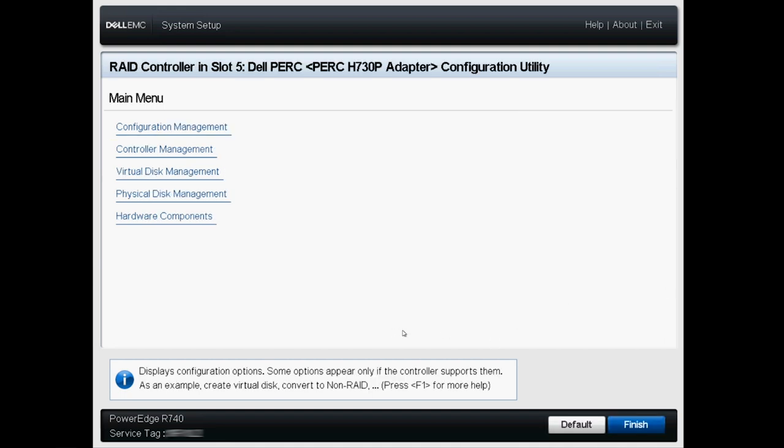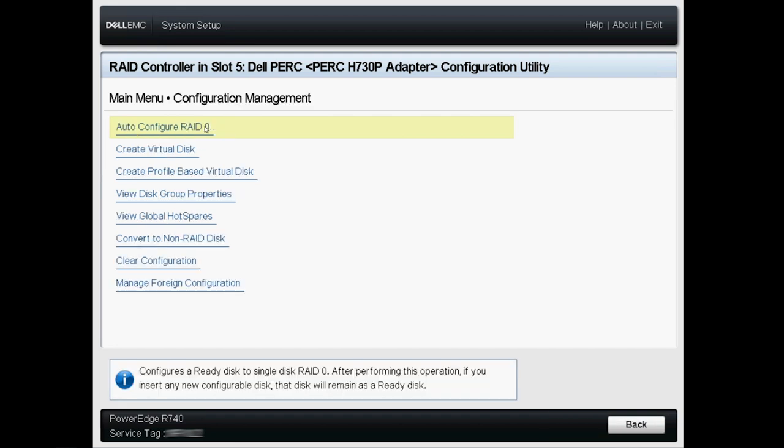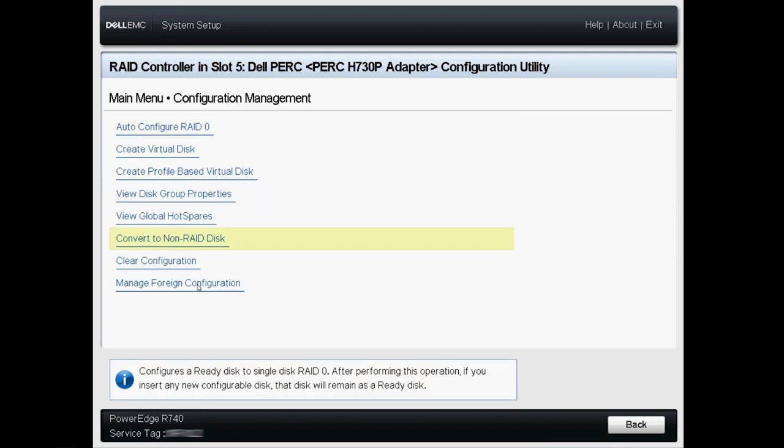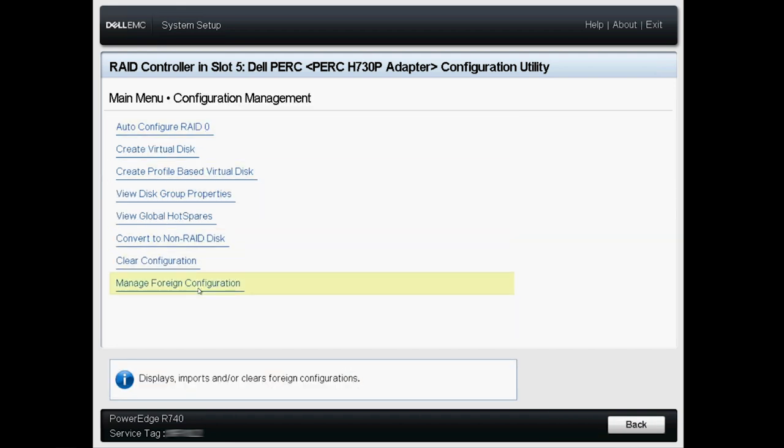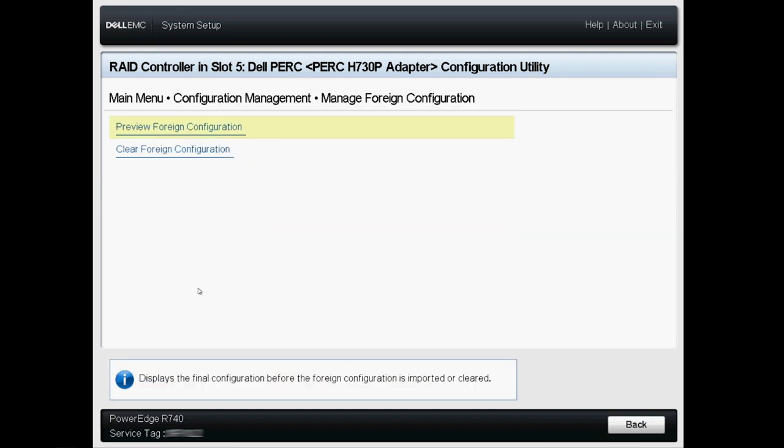Select Configuration Management, then Manage Foreign Configuration and Preview Foreign Configuration.